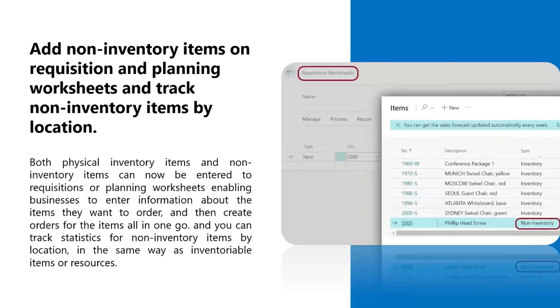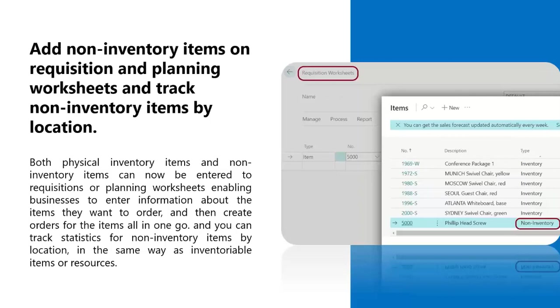Also, you can now specify a location for non-inventory items in supported transactions. This is useful for reporting purposes and cases when there is one document such as a purchase order with multiple non-inventory items meant for different locations. The feature, however, does not support warehouse operations for service and non-inventory items.